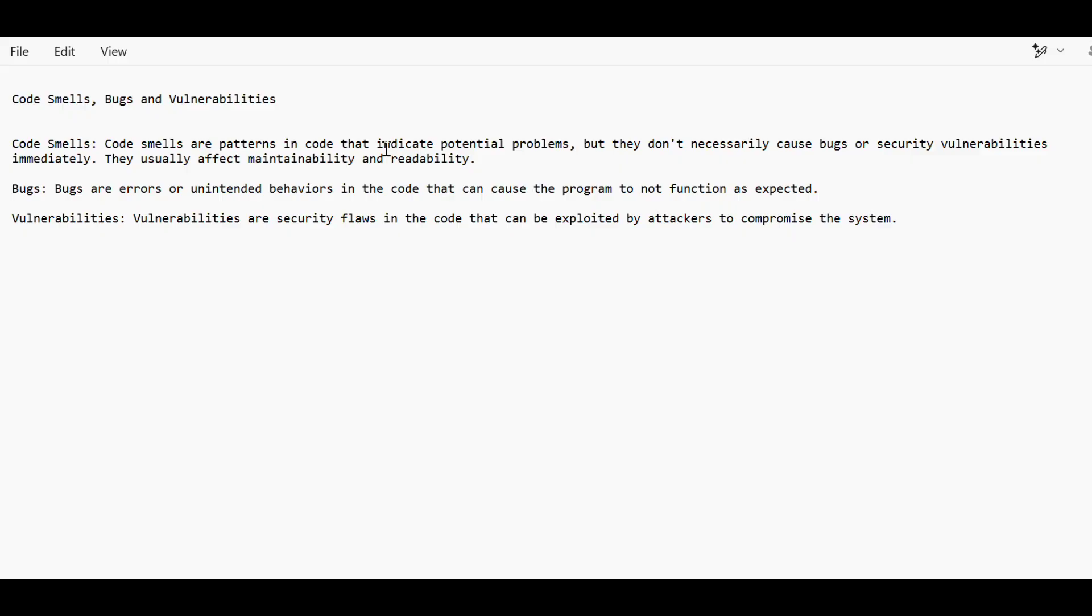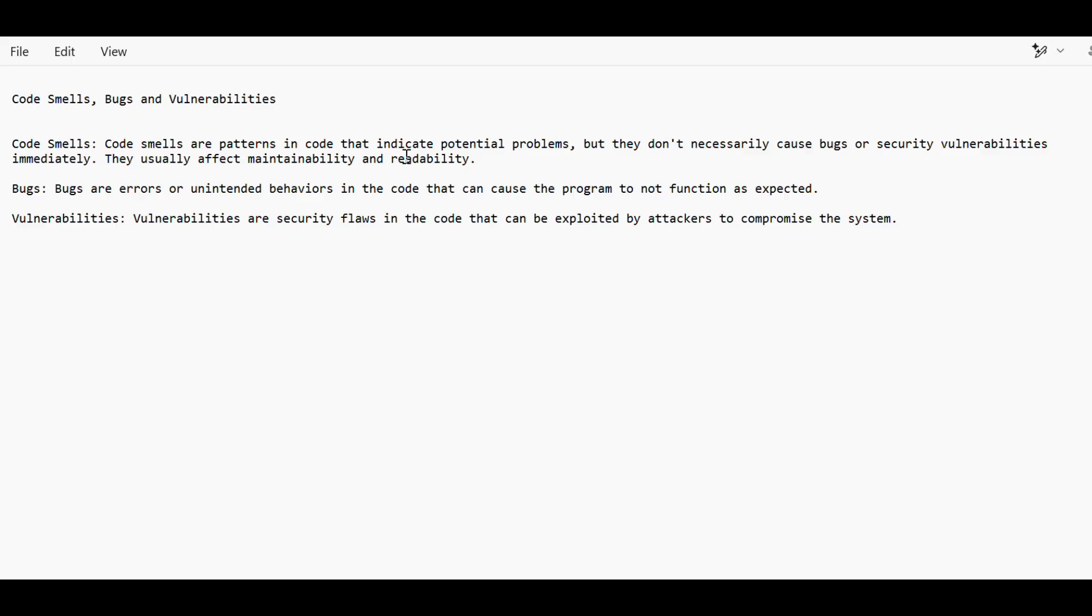Because of this, we cannot reuse that code and also it can be optimized more. So generally, it is functioning properly and giving the output properly, doing whatever is expected, but it can be optimized more. They usually affect maintainability and readability.